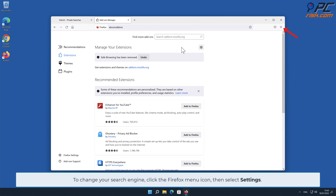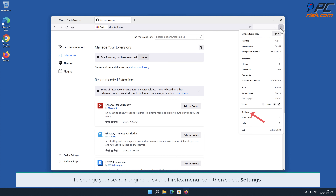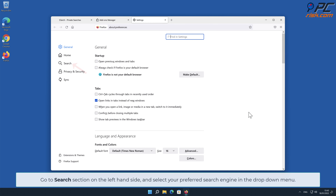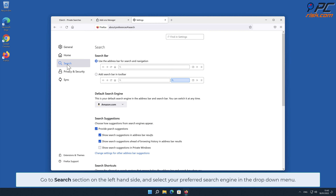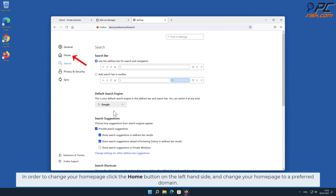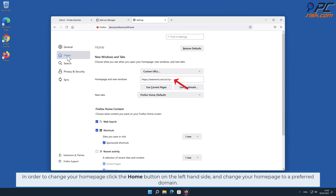To change your search engine in Firefox, click the Firefox menu icon and select Settings. Go to the Search section on the left-hand side and select your preferred search engine in the drop-down menu. To change your home page, click the Home button on the left-hand side and change your home page to your preferred domain.